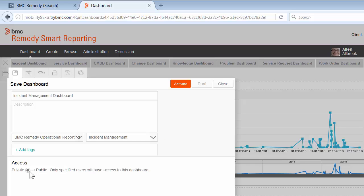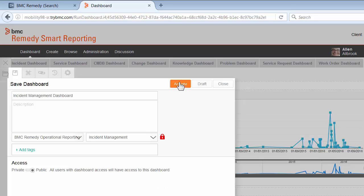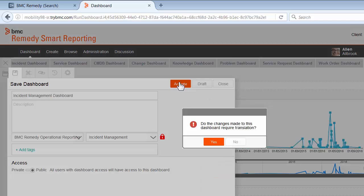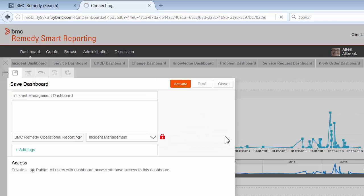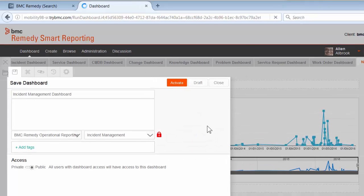If I want, I can set access of the dashboard to be private, which means only I would be able to see this dashboard. Otherwise public means everybody with access to the folder in which I am saving it can see the dashboard.